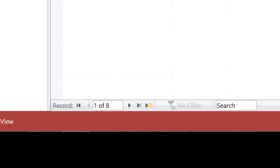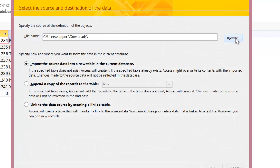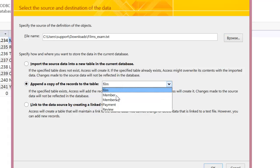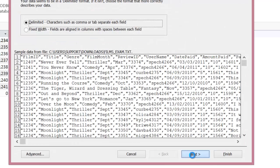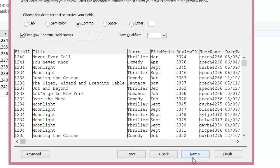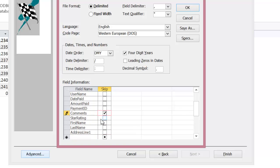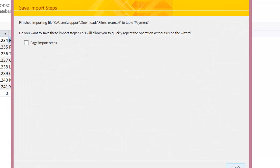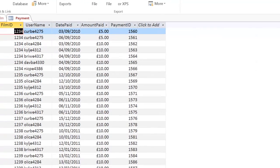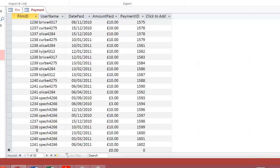I'm going to do the payment table as well to show you how. I go to Text File, choose the films file again — sometimes you'll get data from the same text file. I append a copy to my payment table and click OK. It's delimited, yes. First Row Contains Field Names, yes. Click Next, then click Advanced — don't click Finish yet. I only include the fields that should be in the payment table: Film ID yes, Title no, Genre no, Film Month no, Username yes, Date Paid yes, Amount Paid yes, Payment ID yes, Comments no — that should be in the review table. None of the rest should be included. Click OK, click Finish, then Close. You won't always get an error message. As you can see, I've got 35 records coming through.